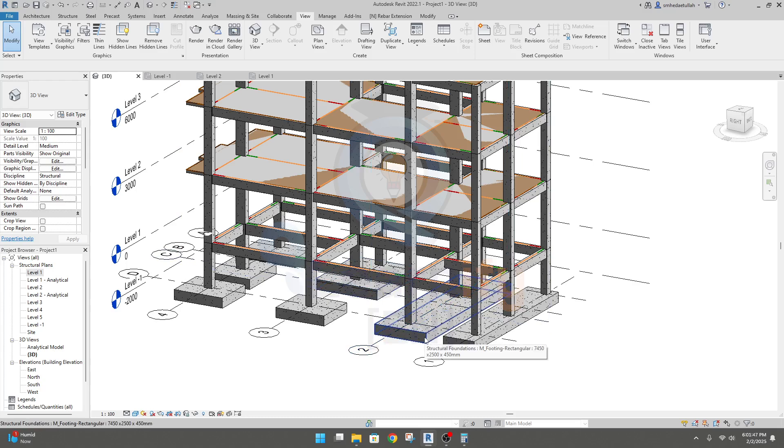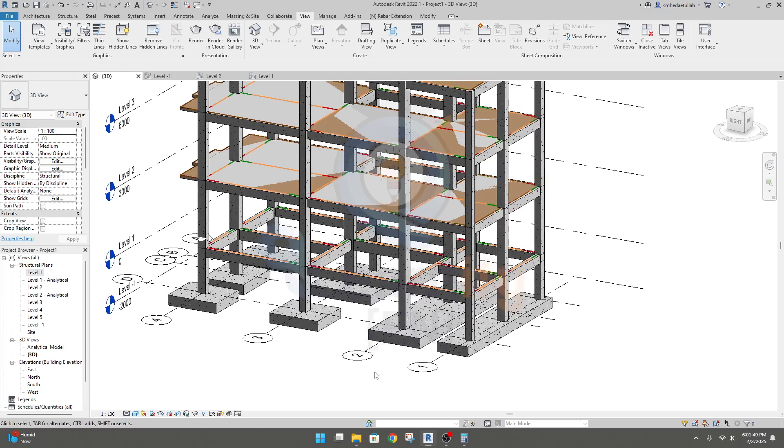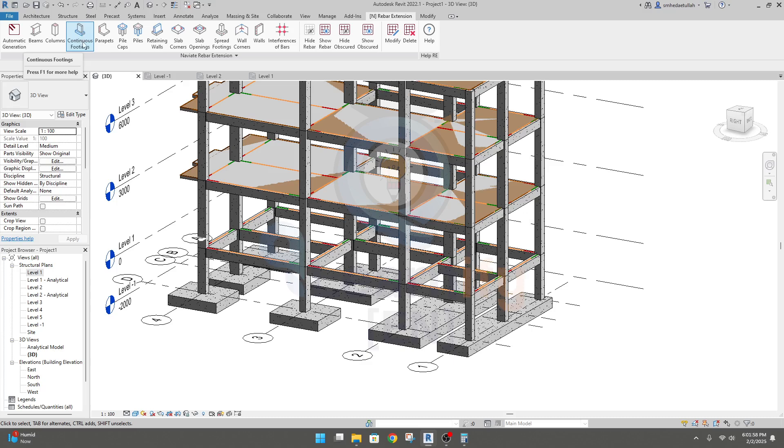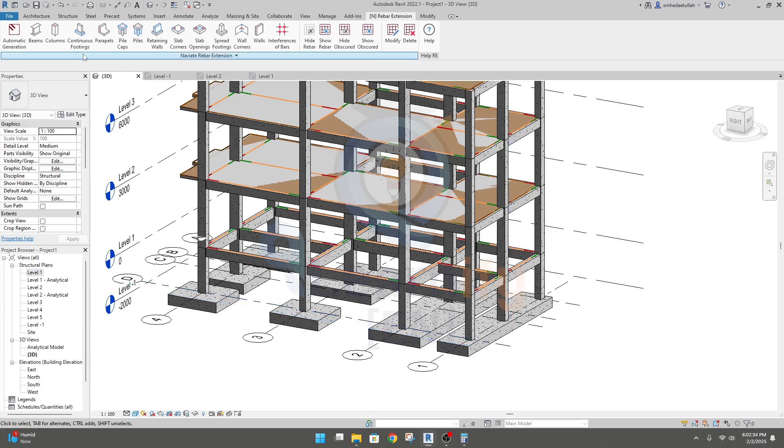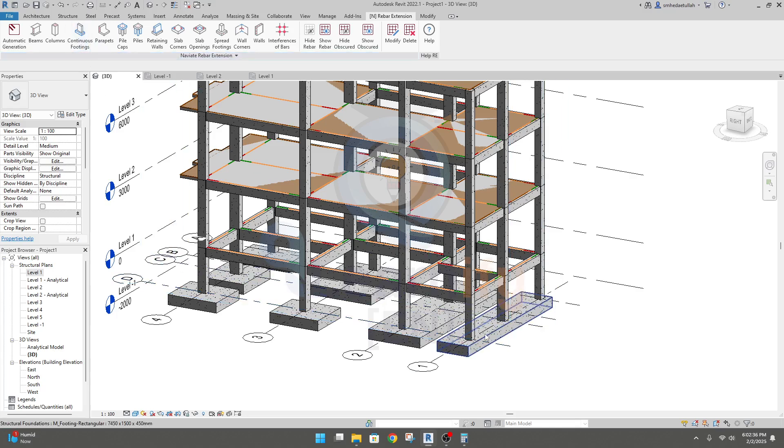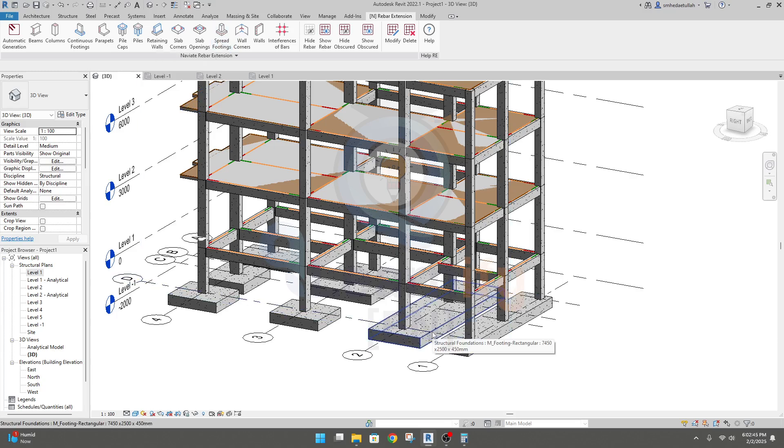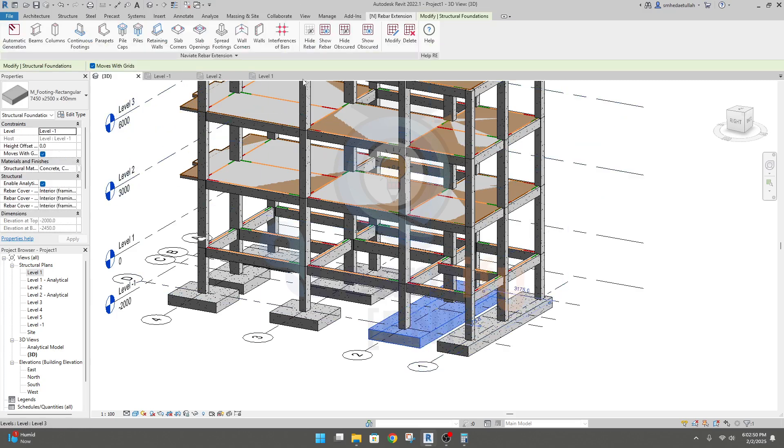First of all, I'll go to Revit extension where we have the option for continuous foundation or continuous footing. As we have defined that foundation as a spread footing or isolated footing, then we lose this option, and it will be the same. So I'll select this footing, then go to Revit extension.